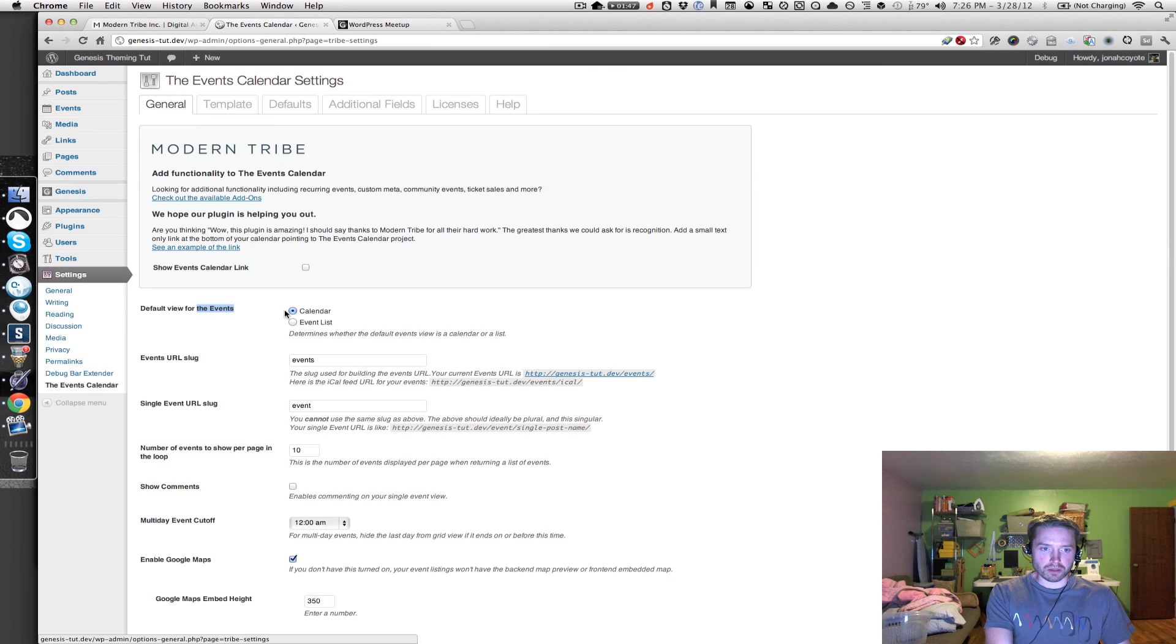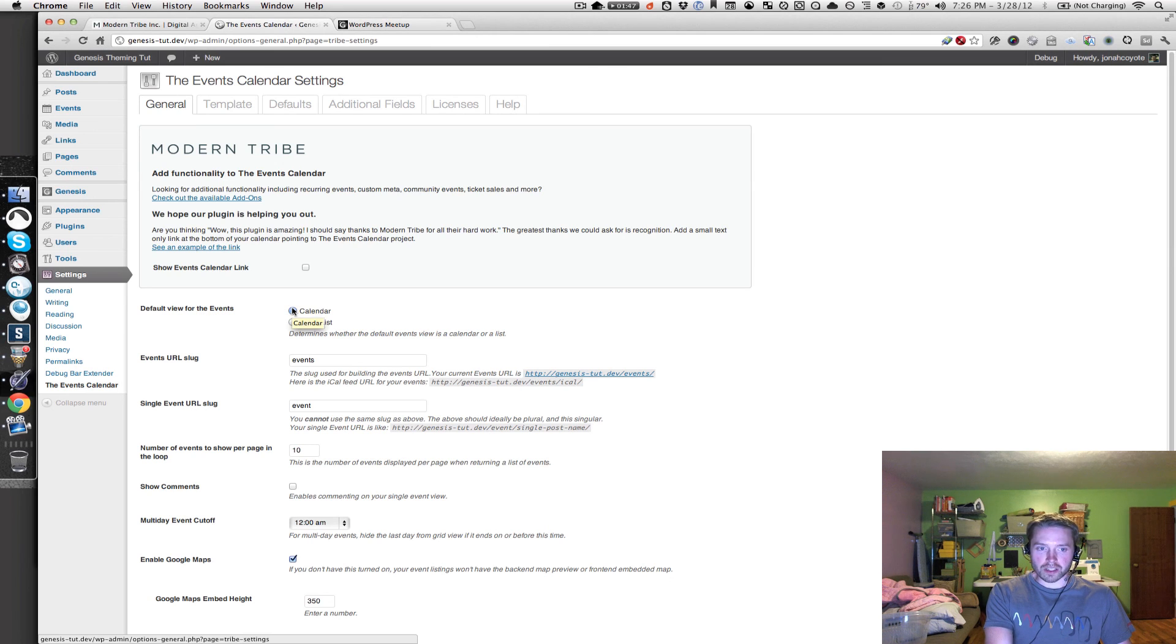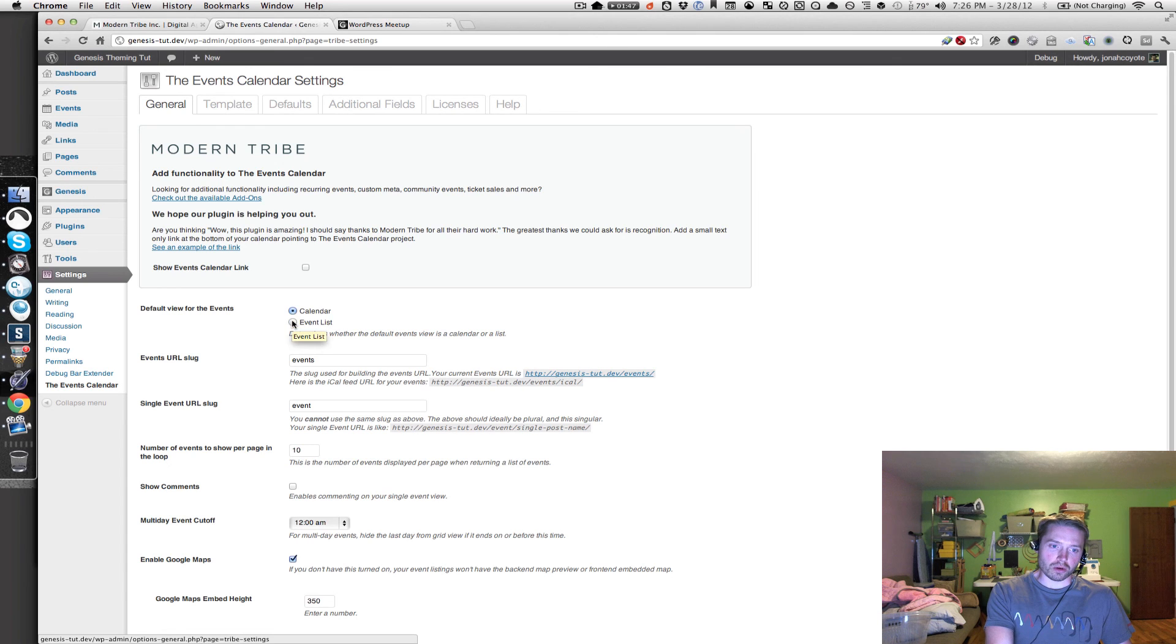First thing we want to change is our default view for the events. This option lets us set whether when we go to our events page, whether we're viewing the calendar or the event list. So let's set it to the calendar.